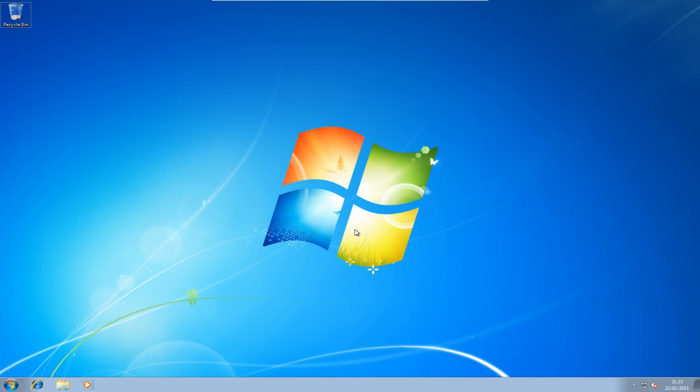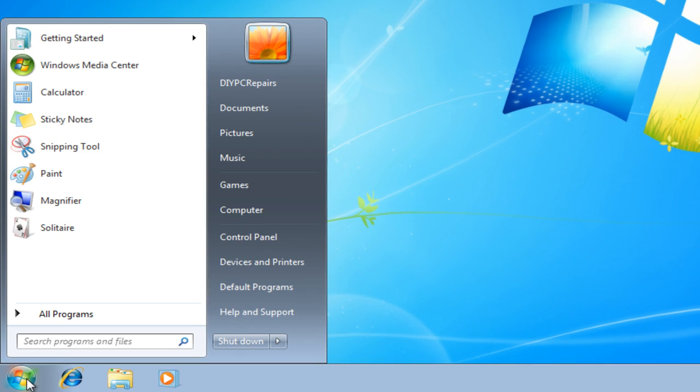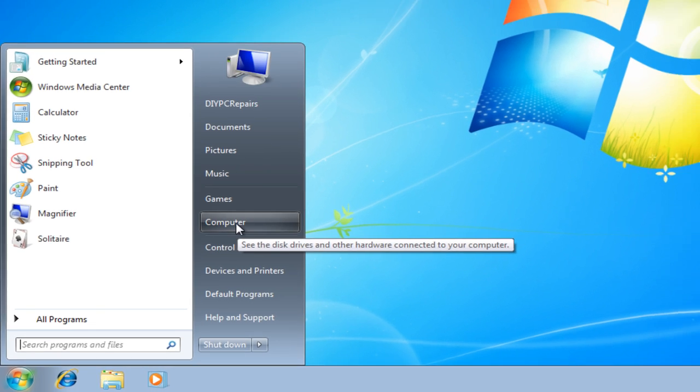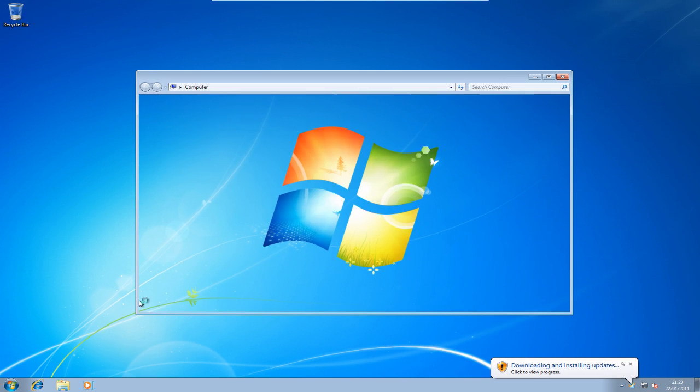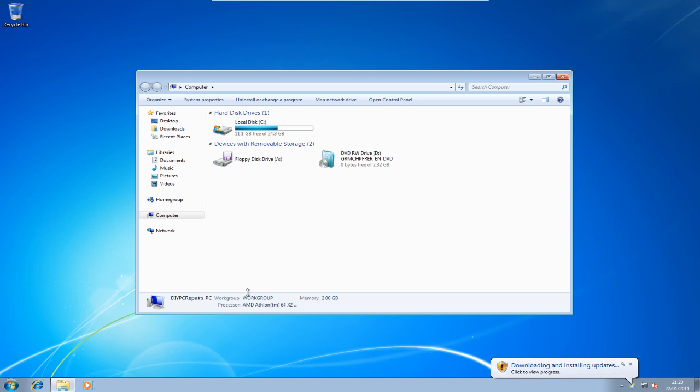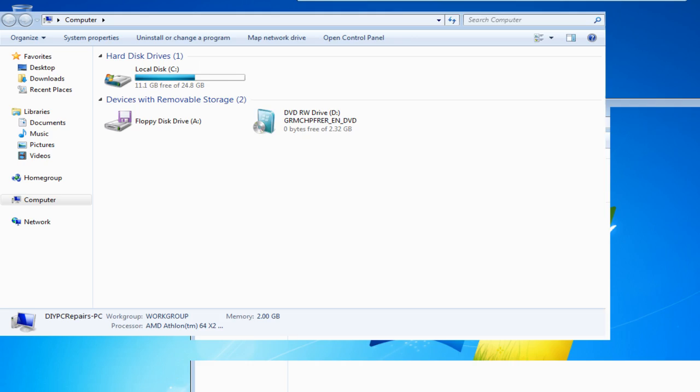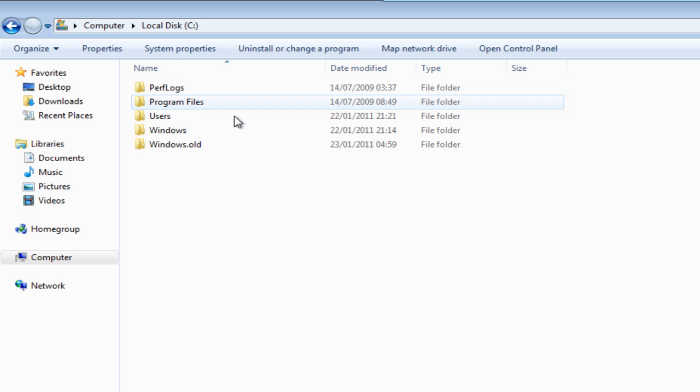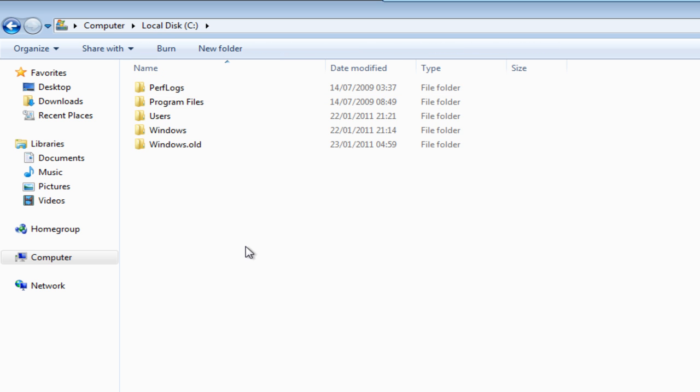Okay, so now Windows has finished installing. We can now take a look at recovering our files that we had in our old Windows install. And we do that by going to start and going to computer. Let's just make that bigger. If we double click C drive, you'll see here that we've got Windows and Windows.old.